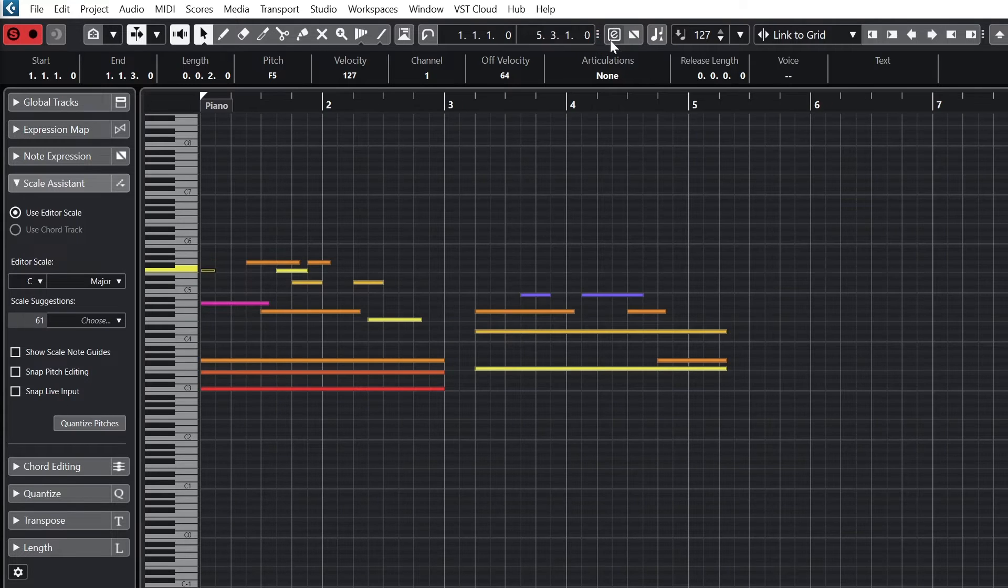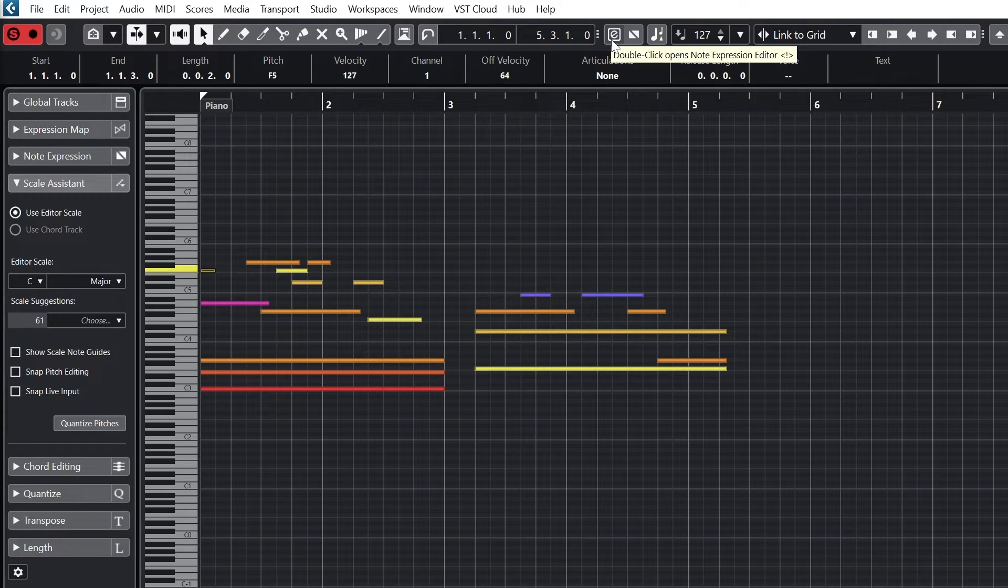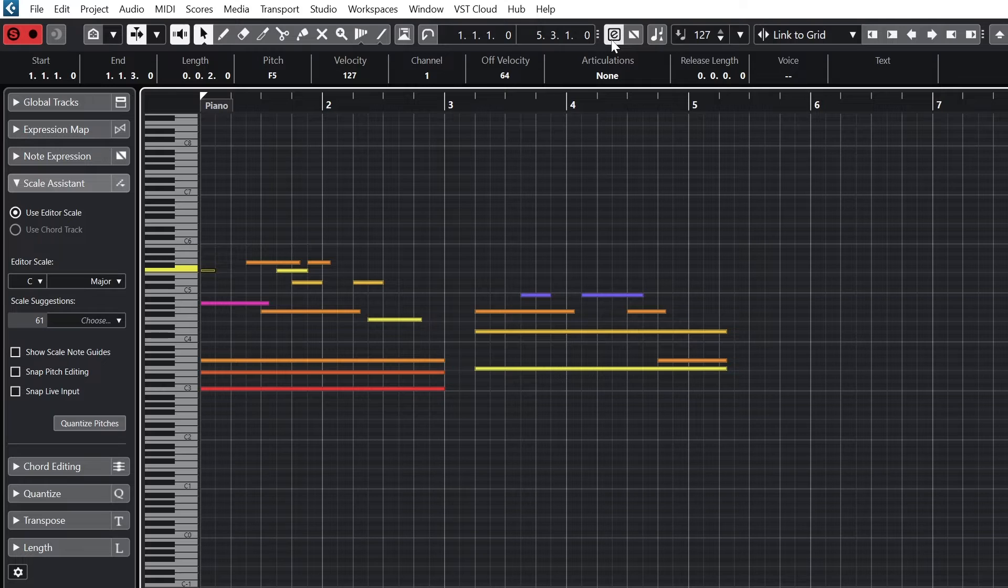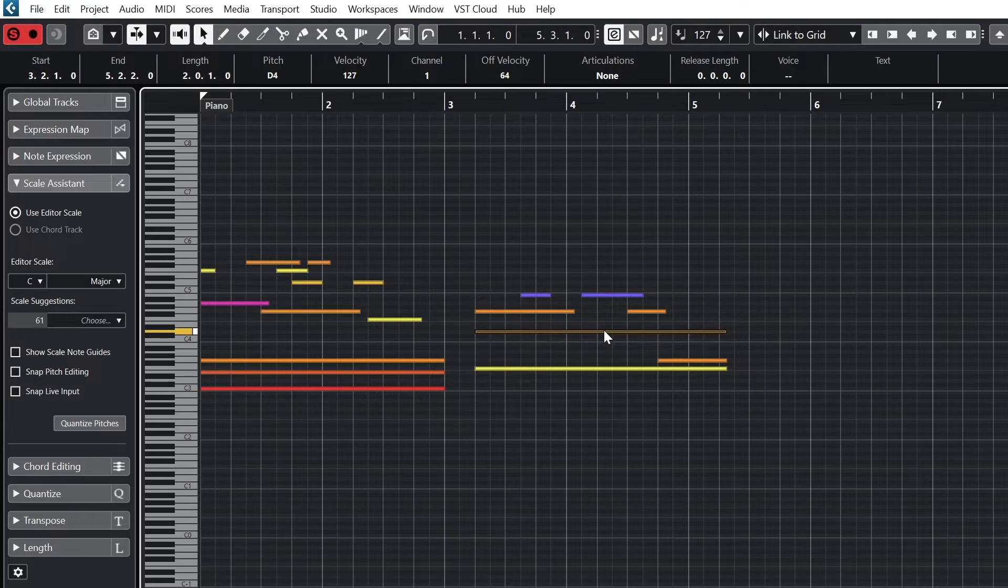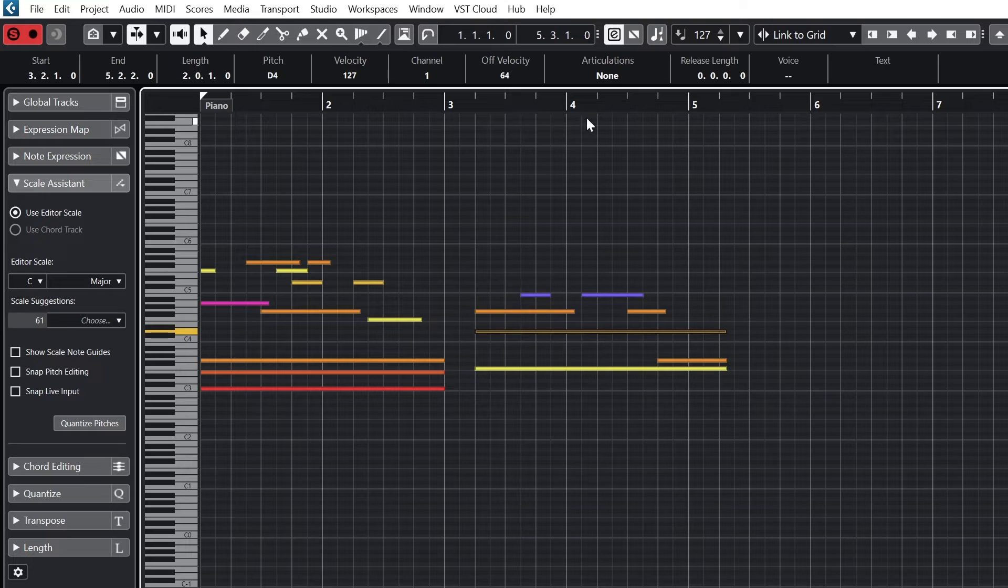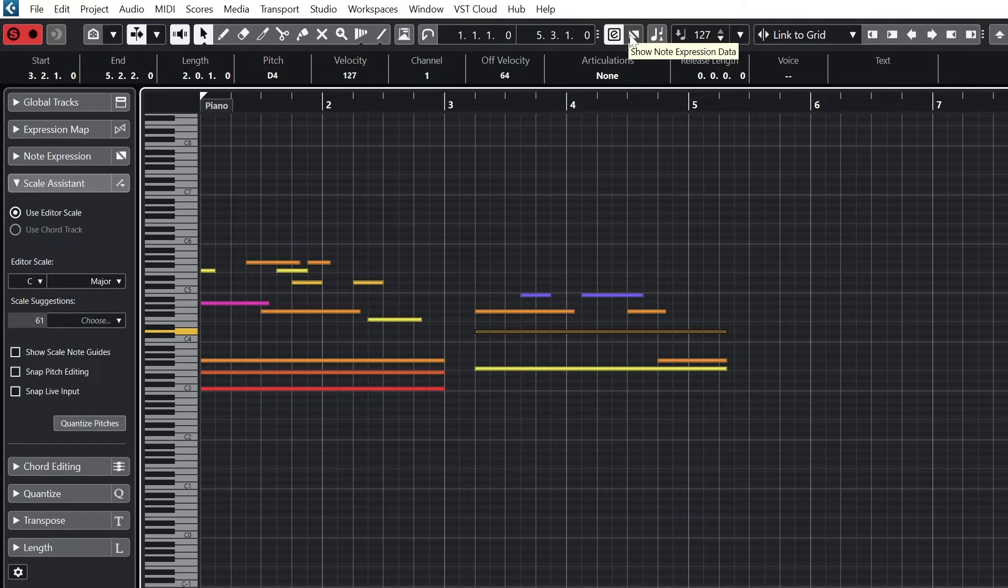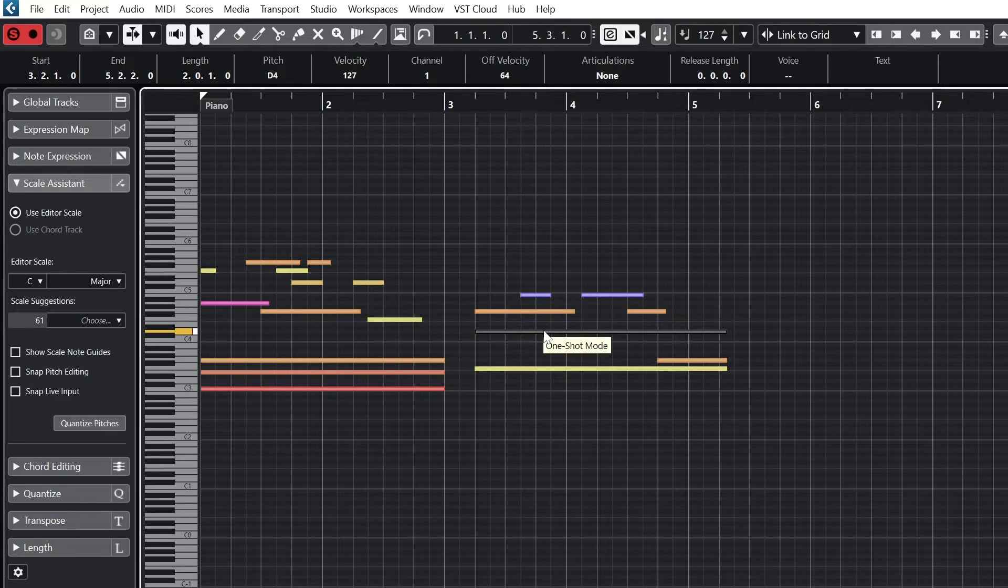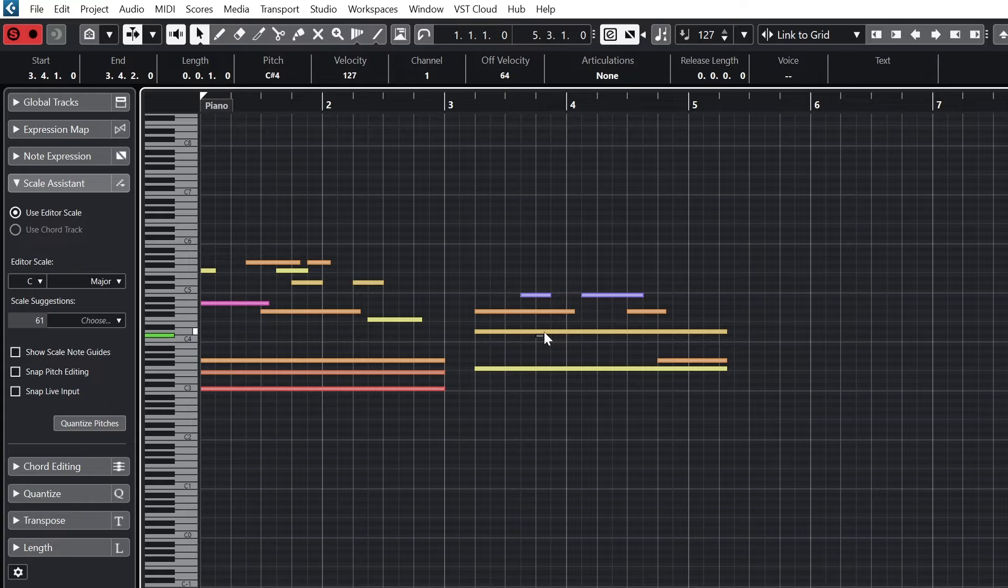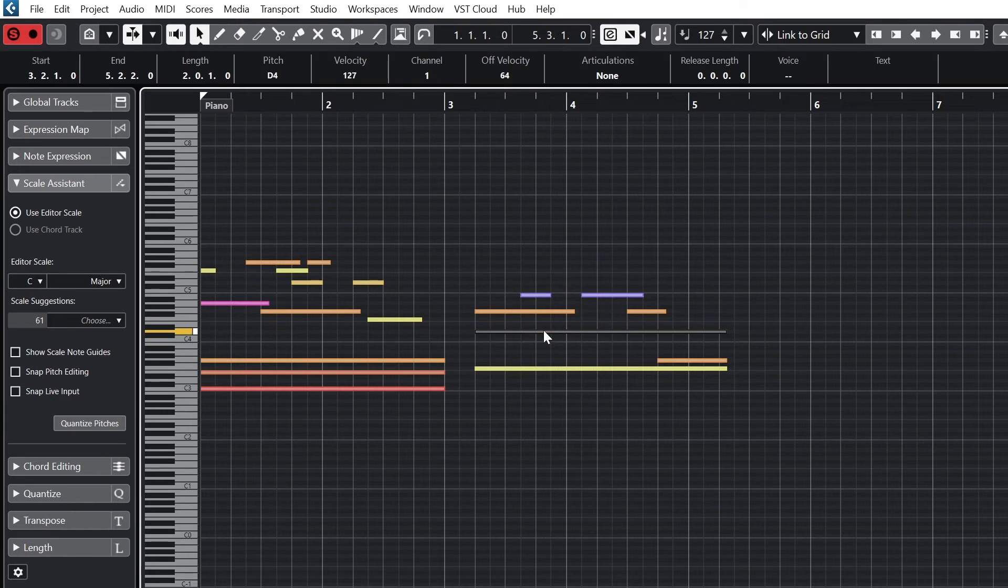The next tools are for note expression and can open that window for our clip if our MIDI instrument can use this type of input. This can be edited from here with the draw tool. The show note expression data button shows this new line that we draw over the MIDI note on the key editor below.